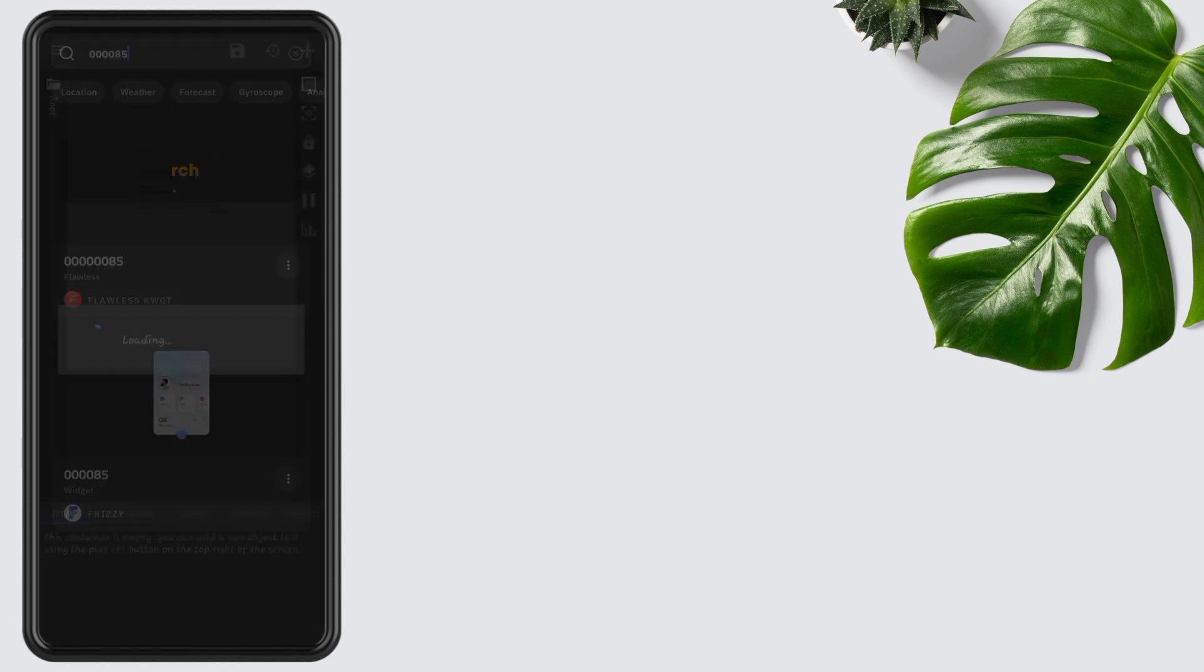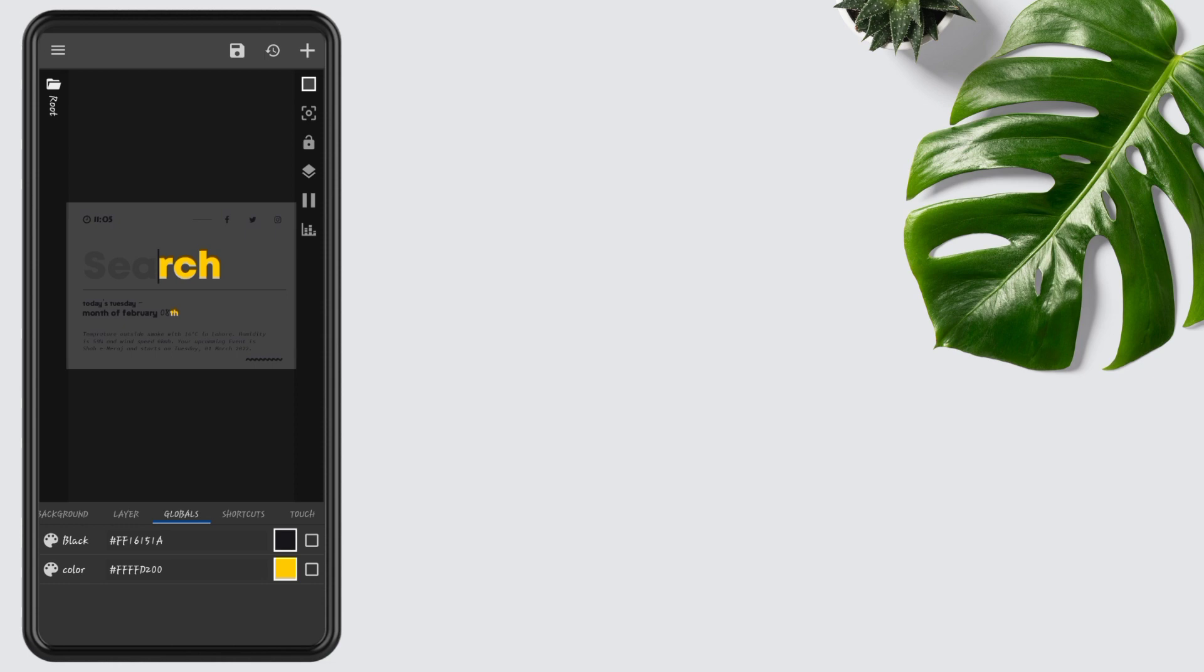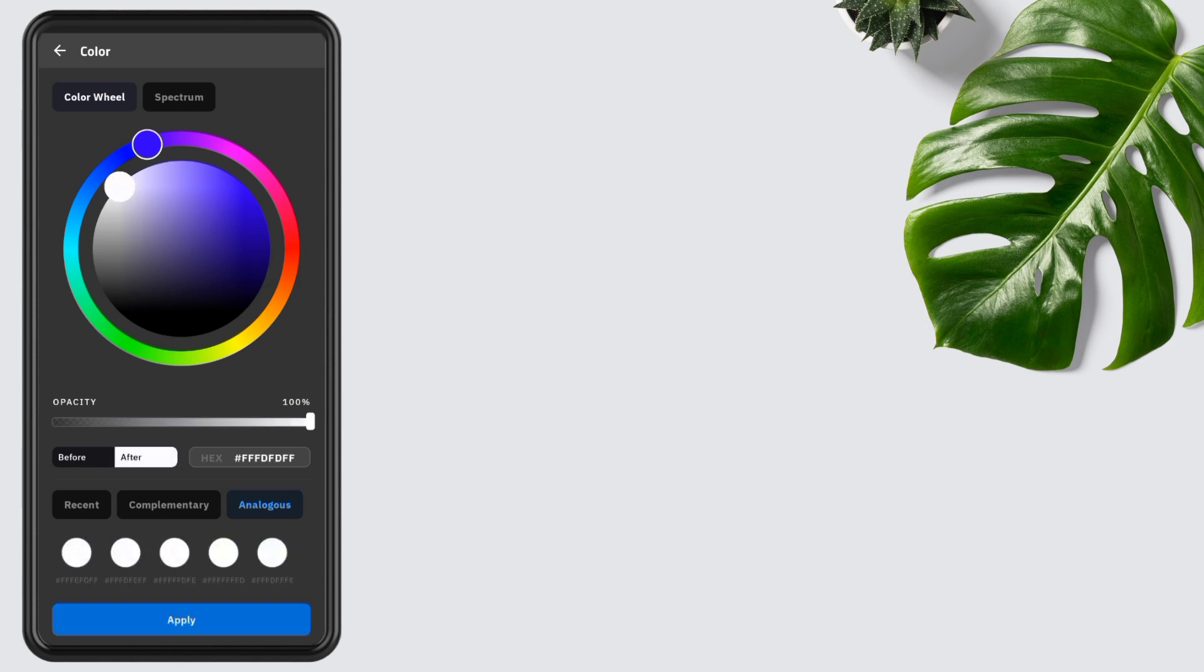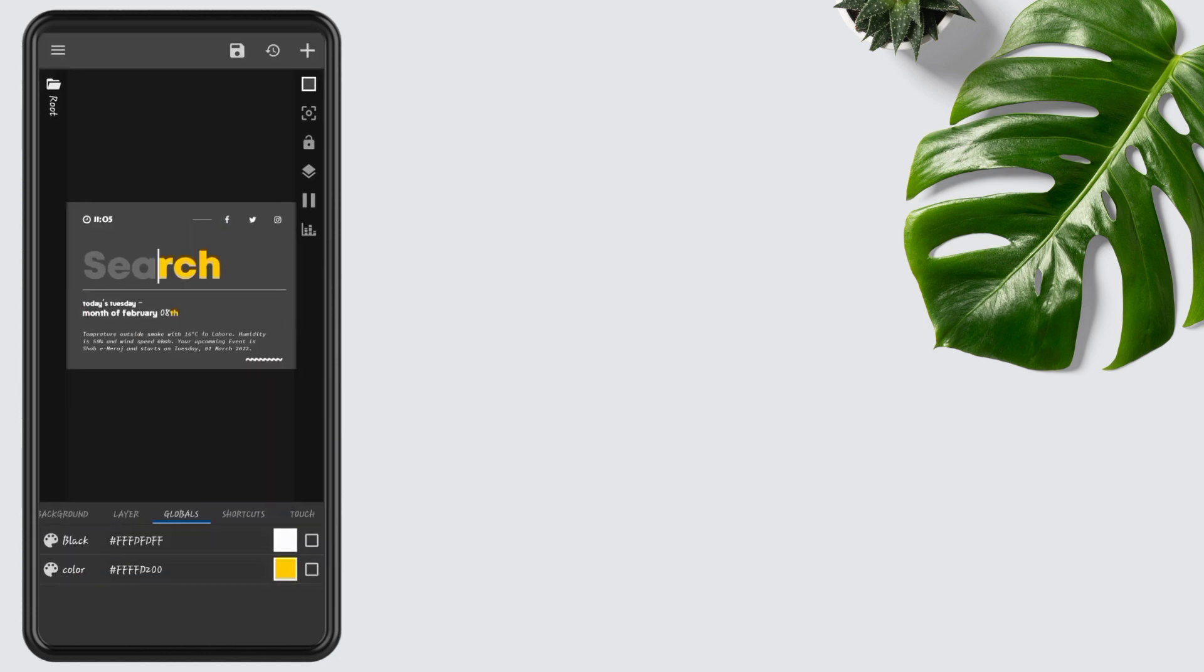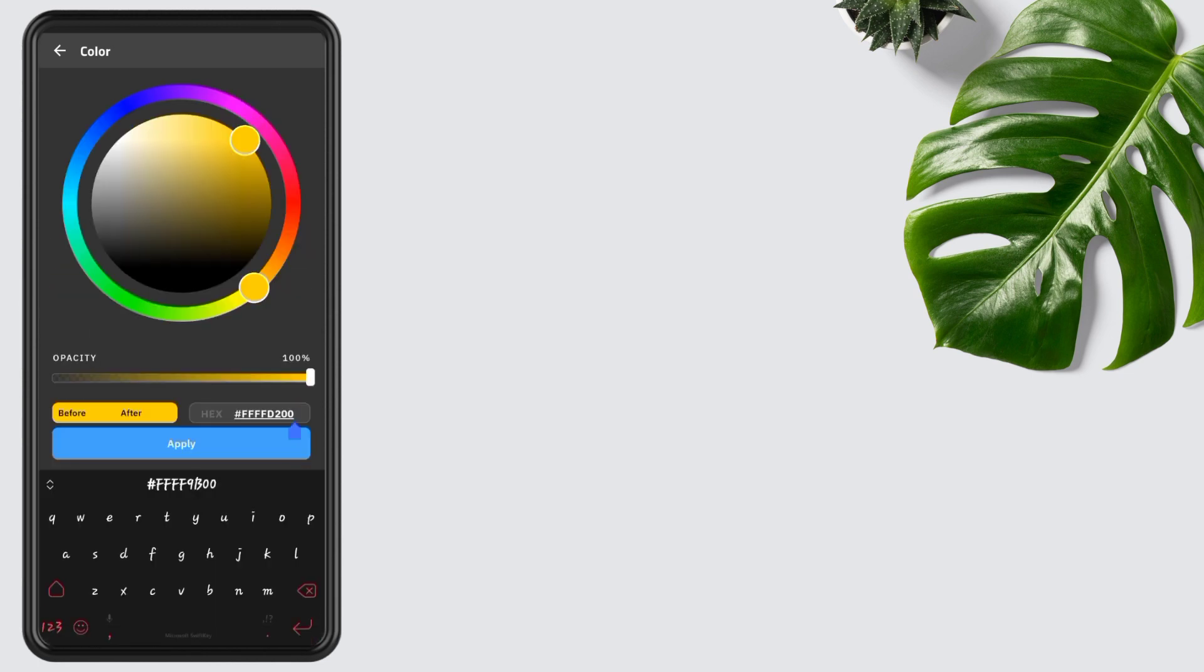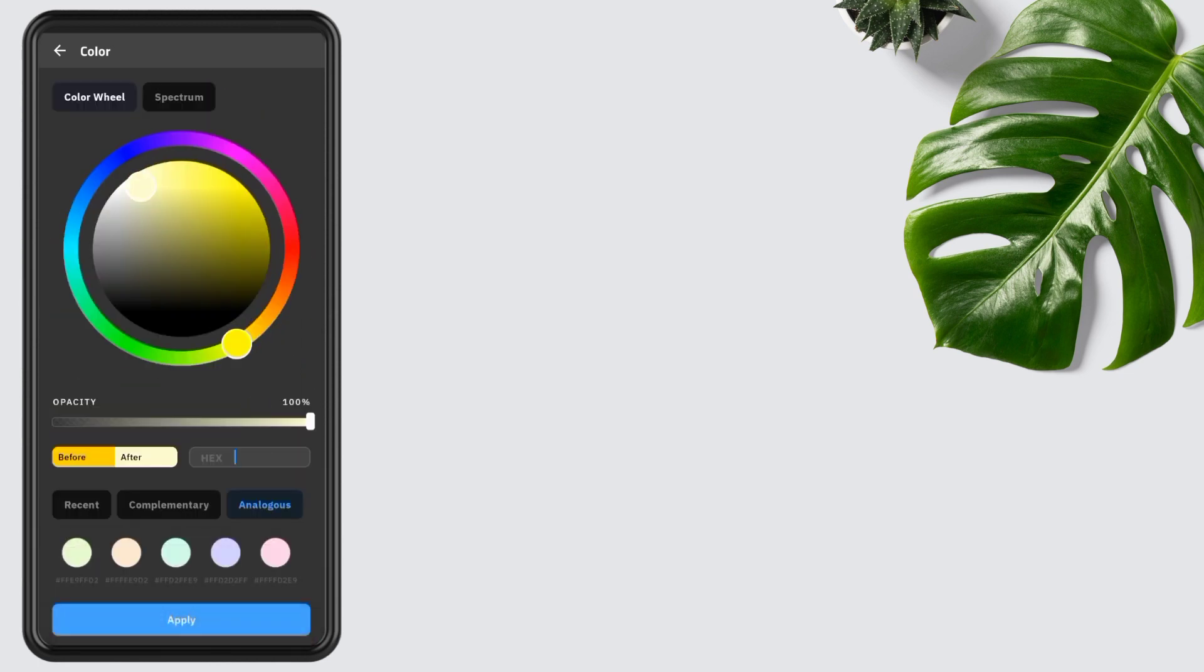Tap on it, go to Globals, and change black color to white and yellow to red. Tap on black color and change it to white, then tap on yellow and paste this color. The color code is added in the description, or you can type it from here. Now go to widget position.